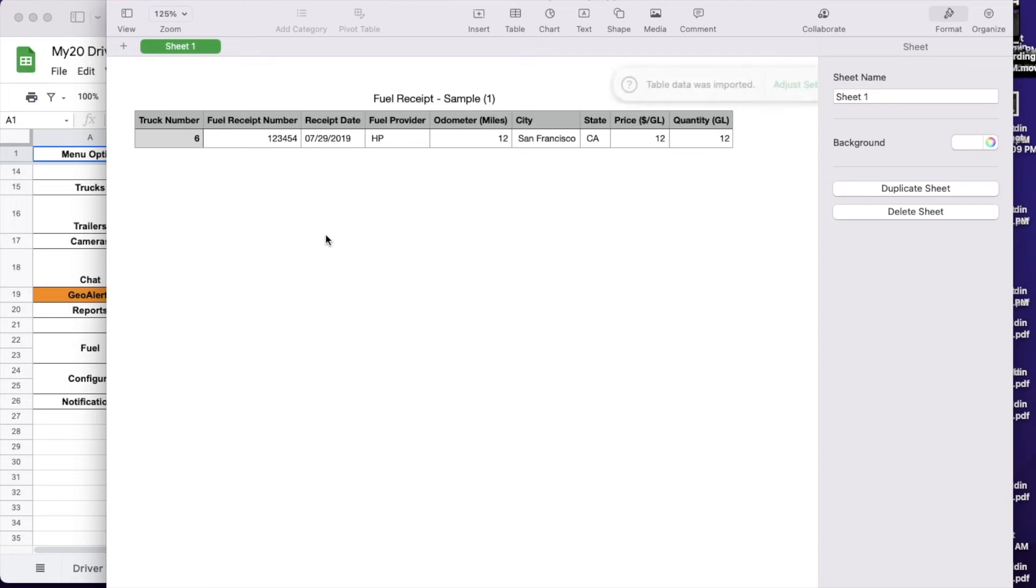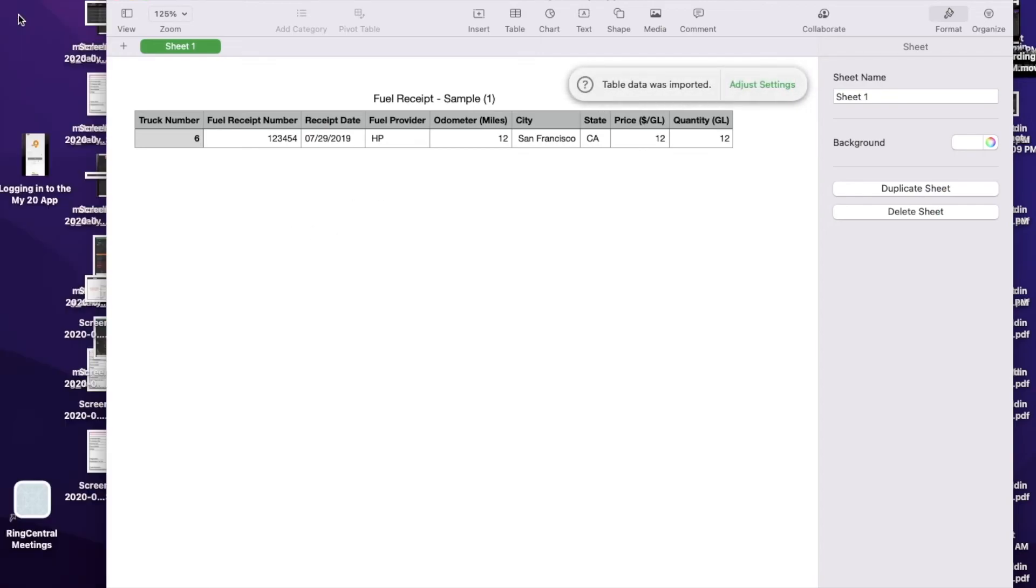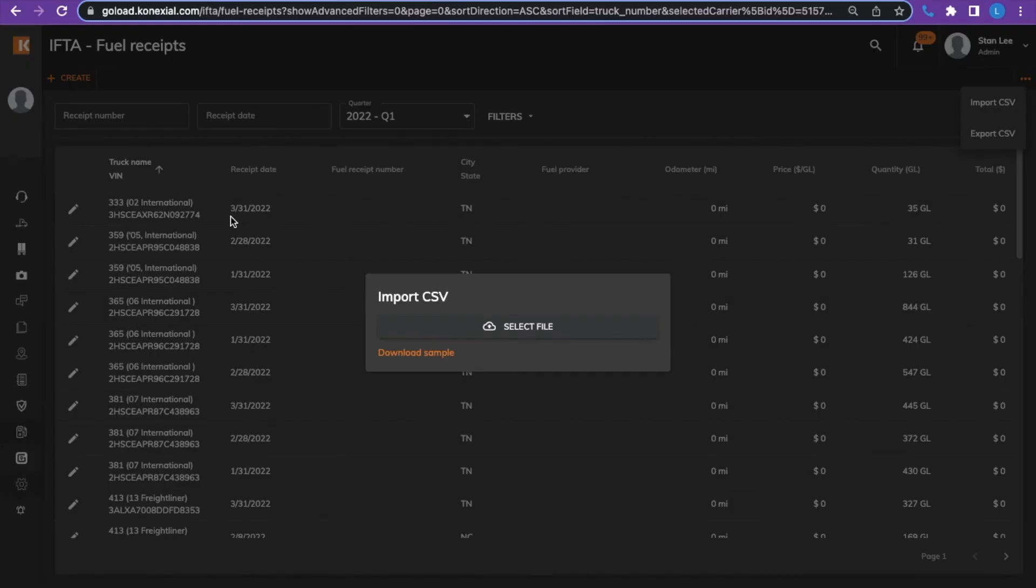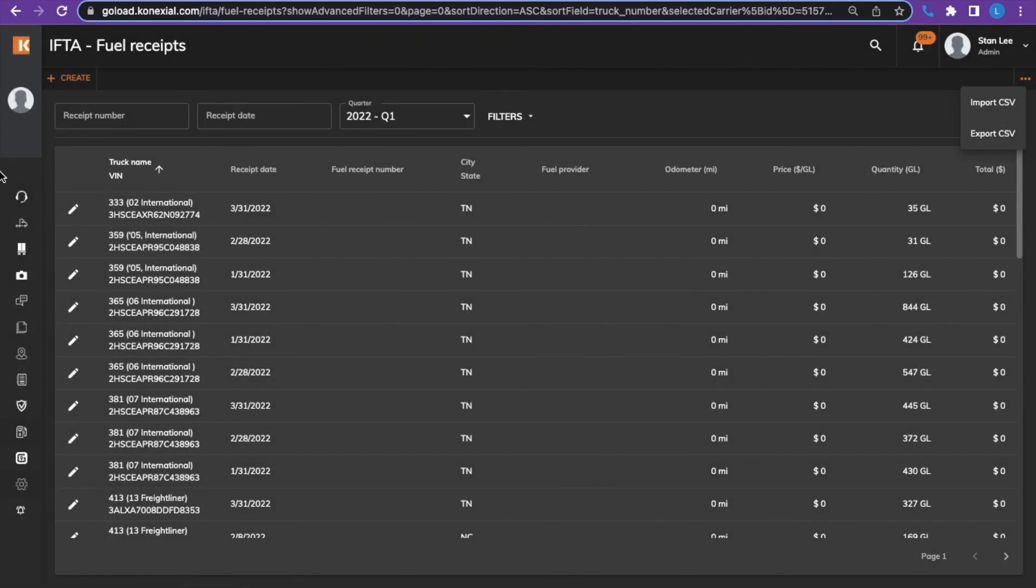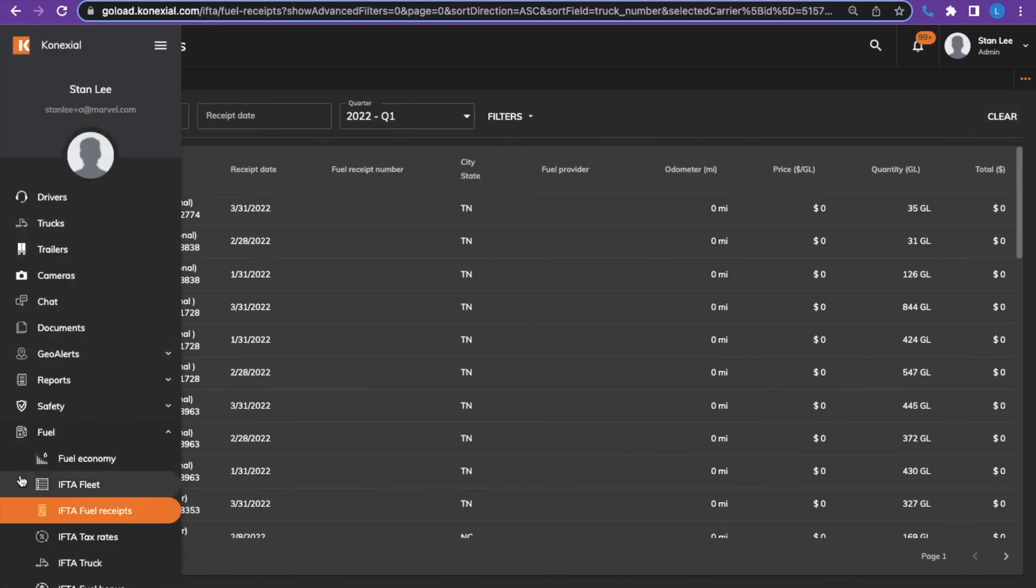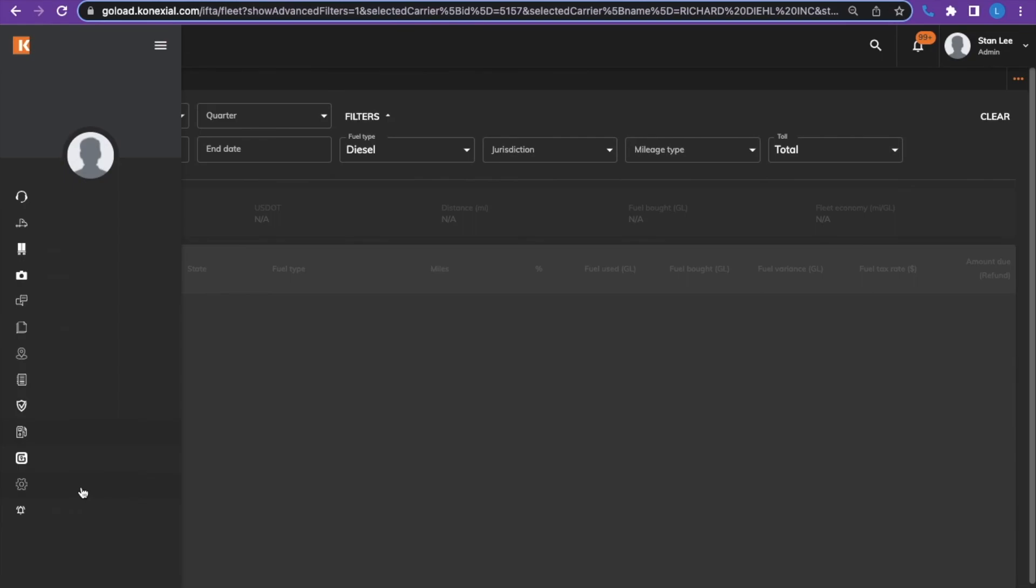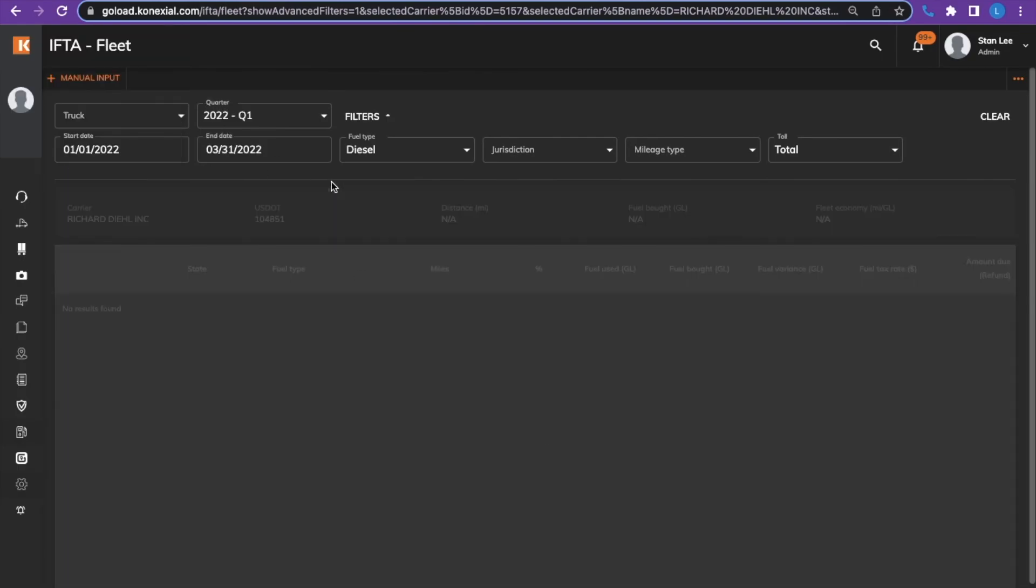Once the fuel receipts for the quarter are uploaded, IFTA fuel fleet report will be complete and ready to submit to your state, showing all of the IFTA fuel receipts and miles in the state for the quarter on the IFTA fuel report.